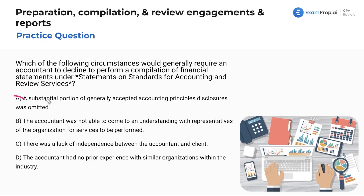Also, if this is the case, you don't need to decline the engagement. You could just say, hey, include those disclosures. And if management doesn't comply, then you withdraw.